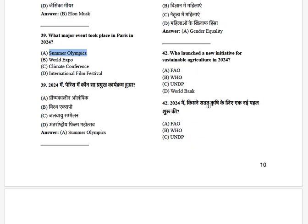Who launched a new initiative for sustainable agriculture in 2024? The options are: FAO, WHO, UNDP, and World Bank. The answer is FAO.